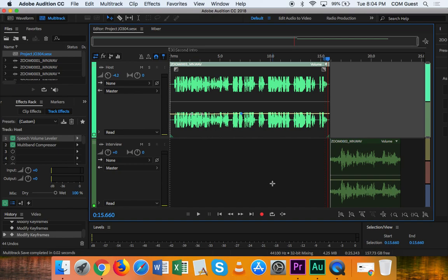Same thing with Premiere. You can't send a Premiere project. You have to send an MP4 or an MOV. Same thing with Audition. You can't send around a session. You have to create a mixdown.